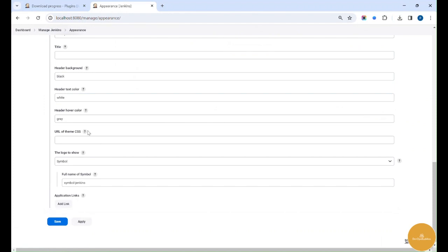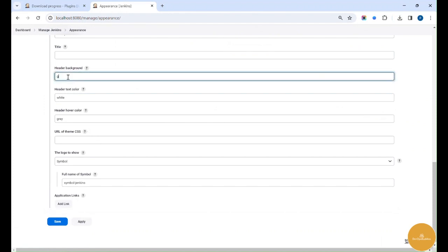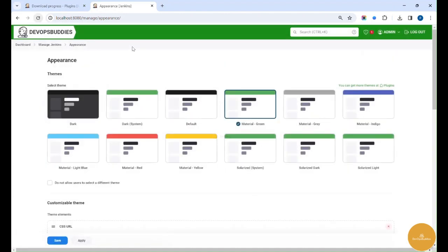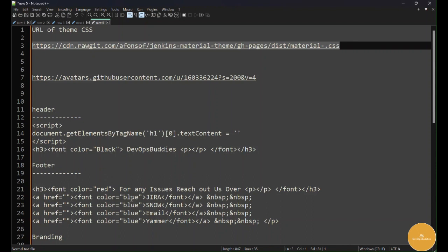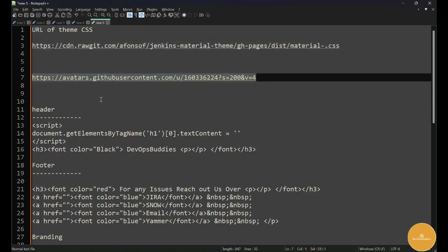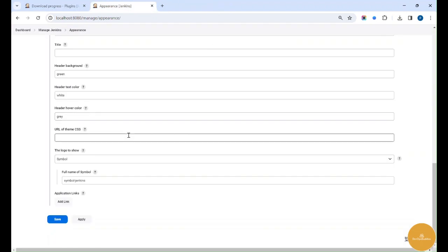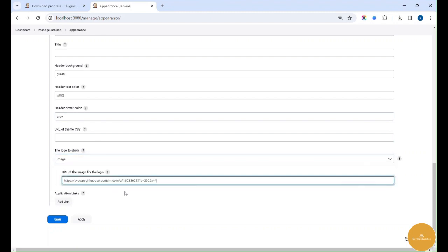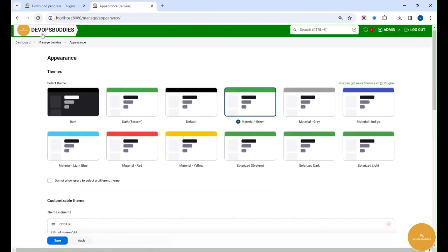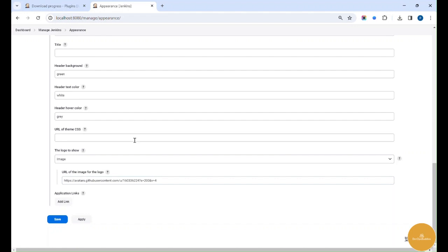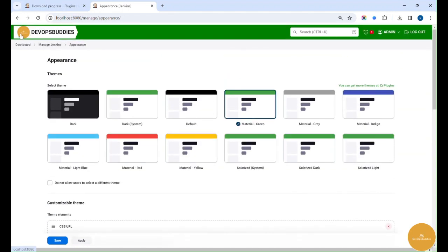Next, I want to change the header background color to green. Now I've changed the color to green. Next, I'll replace this logo with our brand YouTube channel logo — DevOps Buddies. I change the symbol to an image, upload our logo, save it, and after a refresh you can see it changed to the DevOps Buddies logo, name, and color.